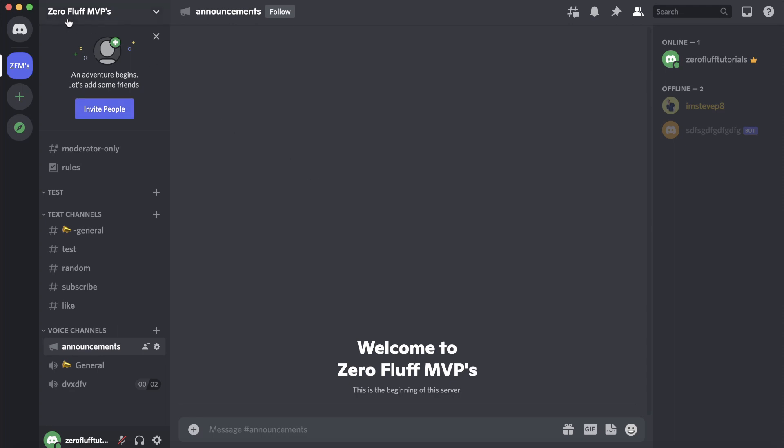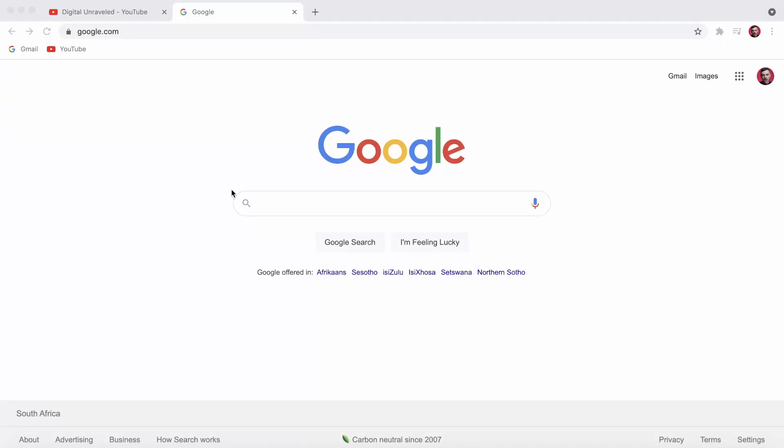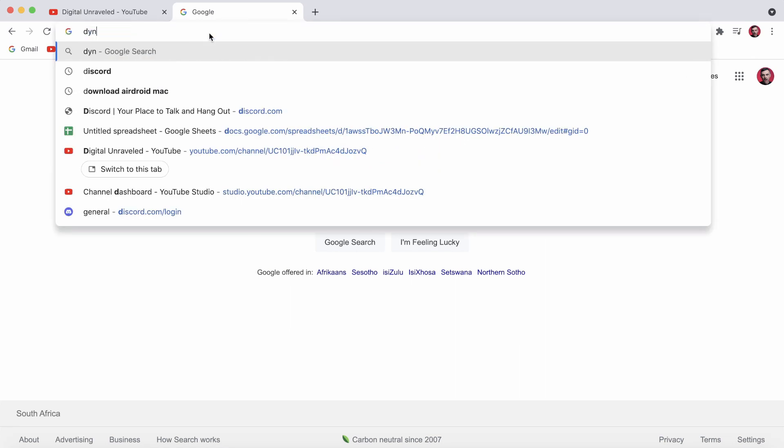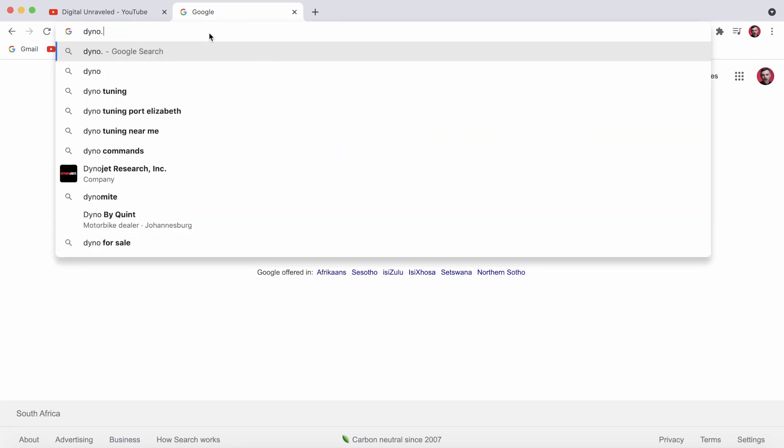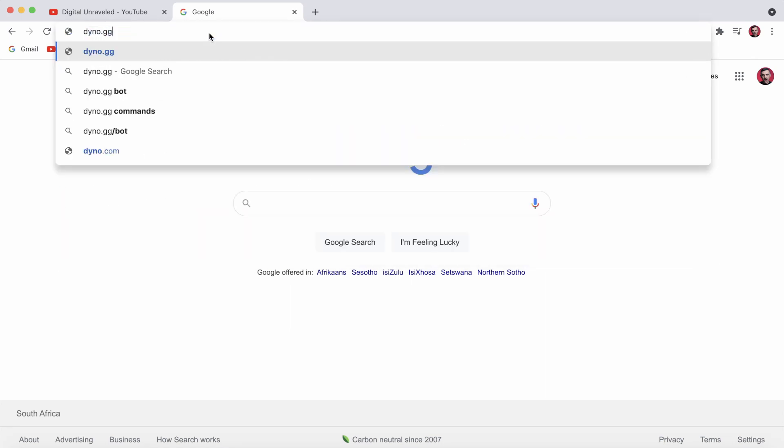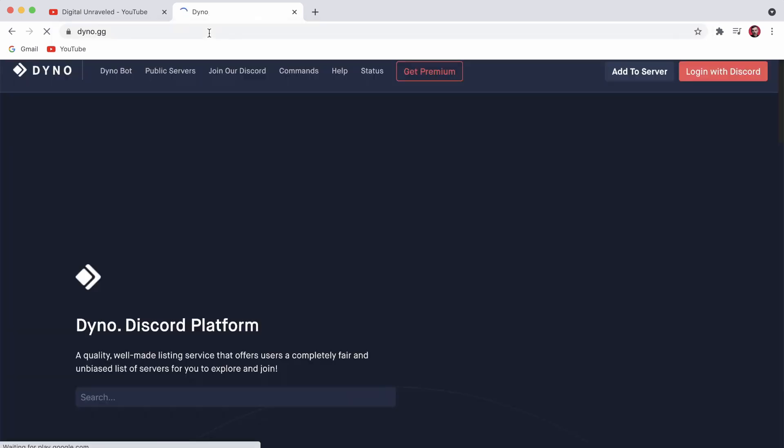The first step is you need to go to a web browser. I'm on Google Chrome, and then in the search bar you just want to type dino.gg just like that, hit search, and it'll take you to the Dino bot website.